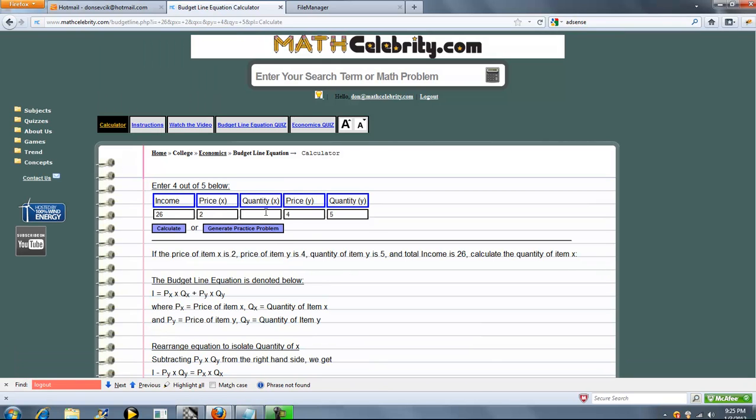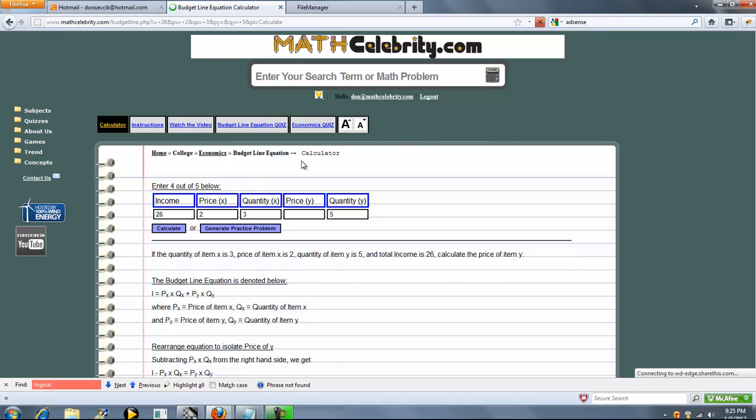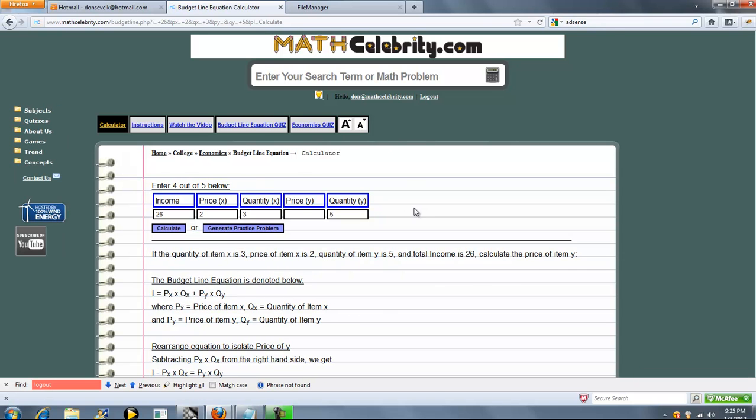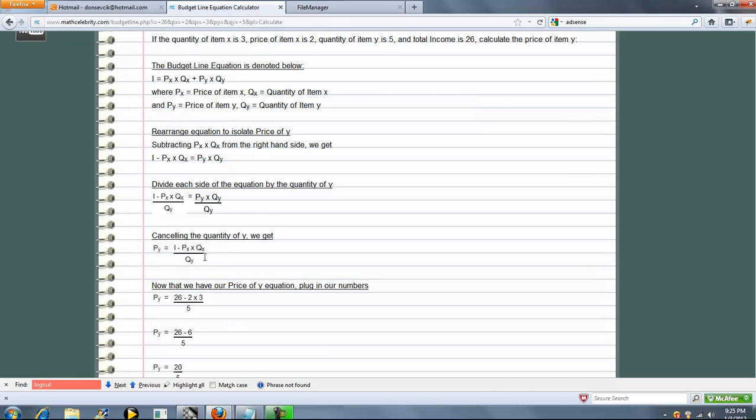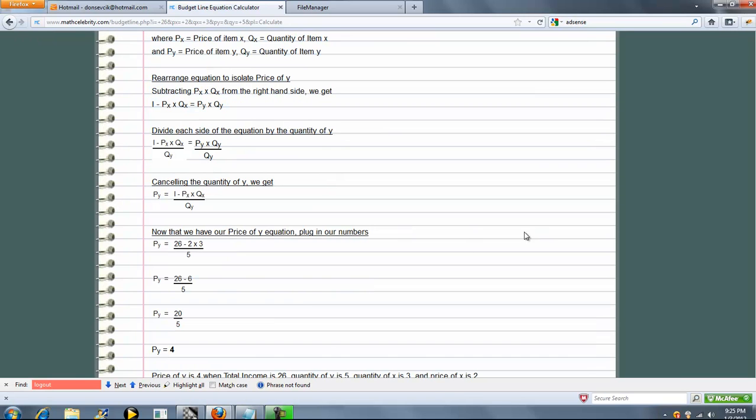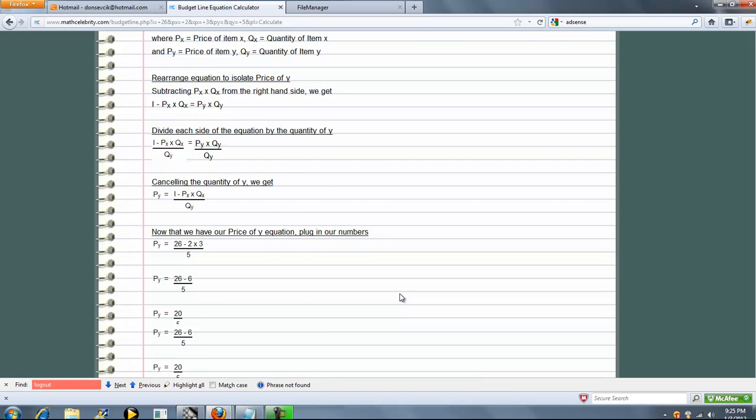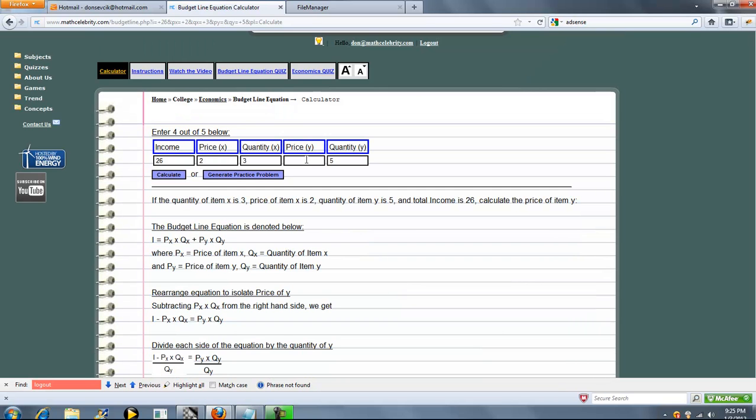So we'll do three. Solve for price of y now. Again, standard budget line equation, subtract, rearrange and isolate. Now plug and chug. And we get four. So far, we've solved for four out of five.